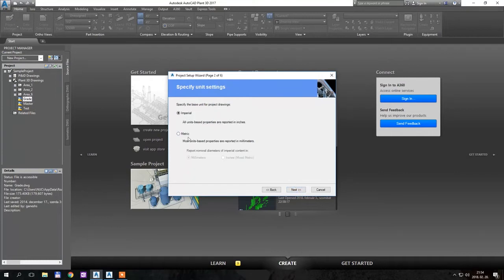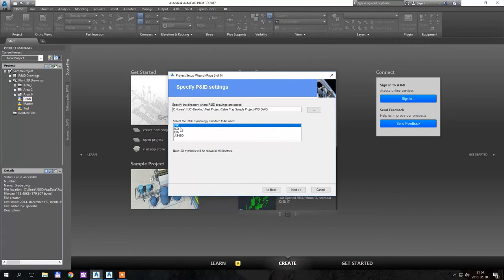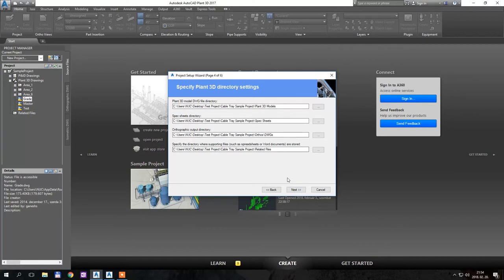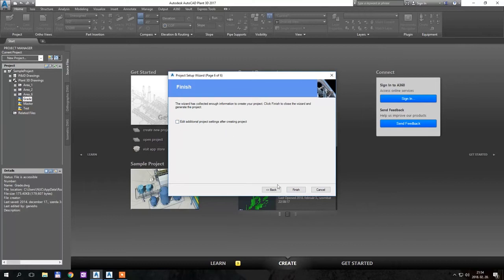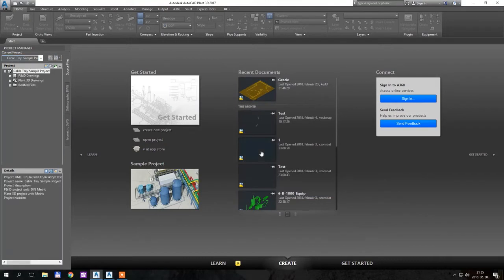Next, I prefer metric and millimeters. Next, I prefer the DIN standards. Next, I leave all the subfolders as suggested by the project setup wizard — SQLite local database. I don't want to edit any additional settings, so I just hit Finish.